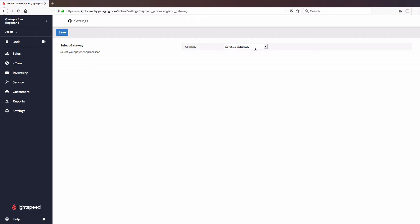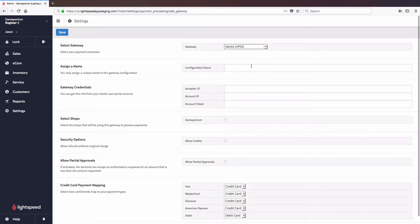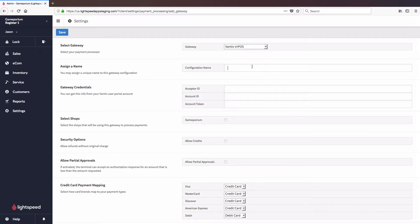We'll have to select the correct gateway from the drop-down list, in this case, Event of Tripos. That's going to open up the configuration form. The first thing we'll need to do is name the gateway. You can name this whatever you like, but I'm simply going to call it Tripos.